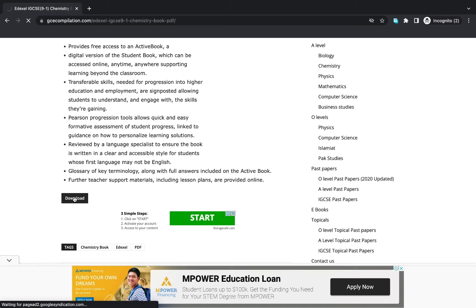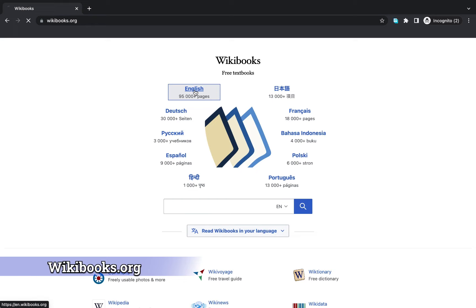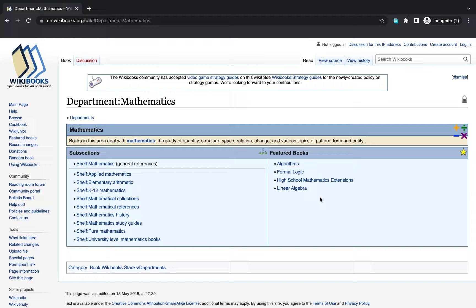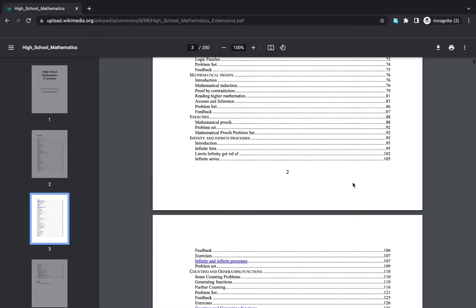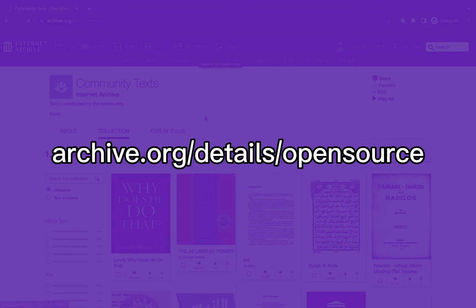The third website is wikibooks.org. My language is set to English. Assuming I want mathematics, I scroll to high school mathematics, tap on the PDF version, and I can download it right onto my device.